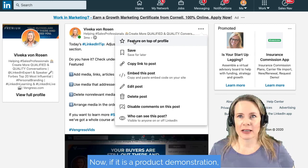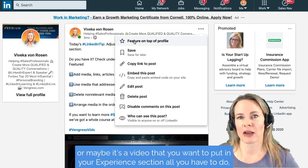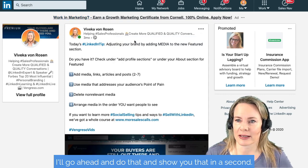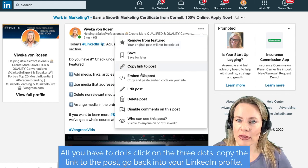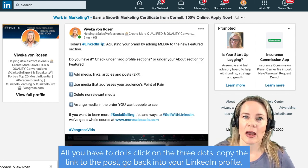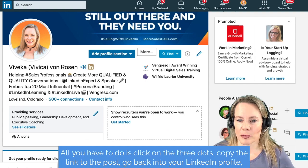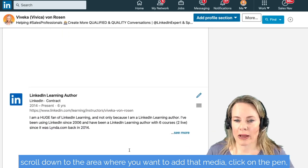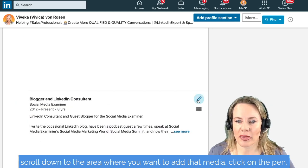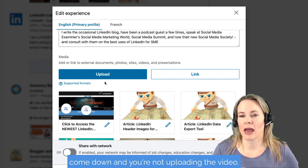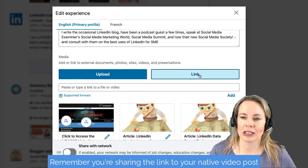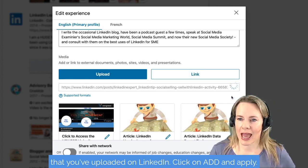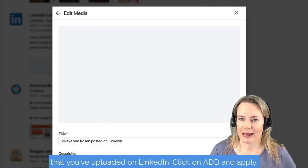If it is a product demonstration or maybe a video you want to put in your Experience section, all you have to do — I'll show you that in a second — is click on the three dots, copy the link to the post, go back into your LinkedIn profile, scroll down to the area where you want to add that media, click on the pen, and you're not uploading the video. You're sharing the link to your native video post that you've uploaded on LinkedIn. Click on add and apply.